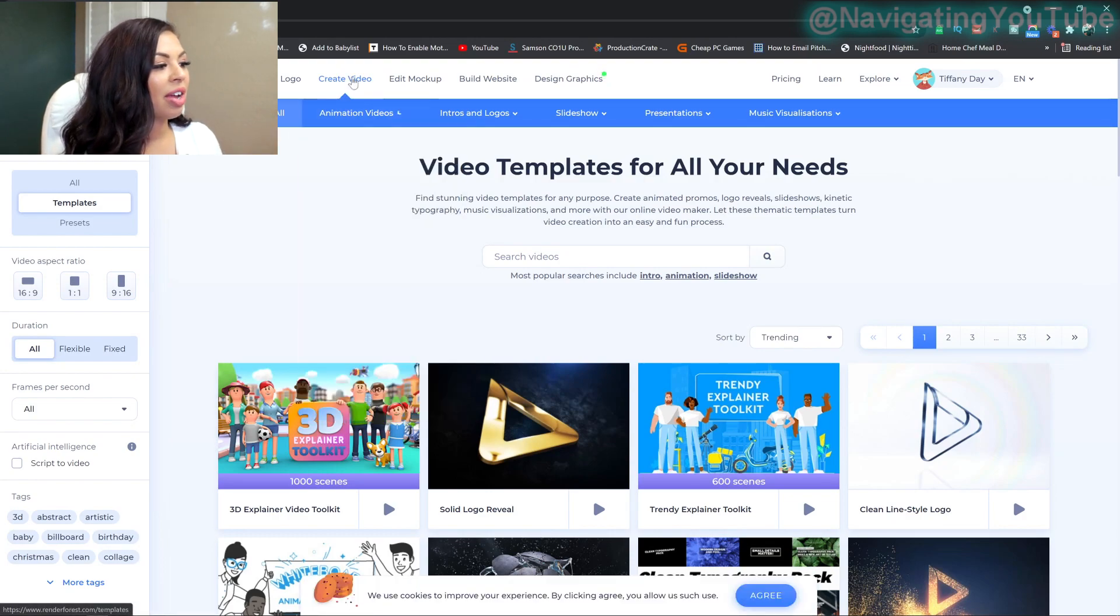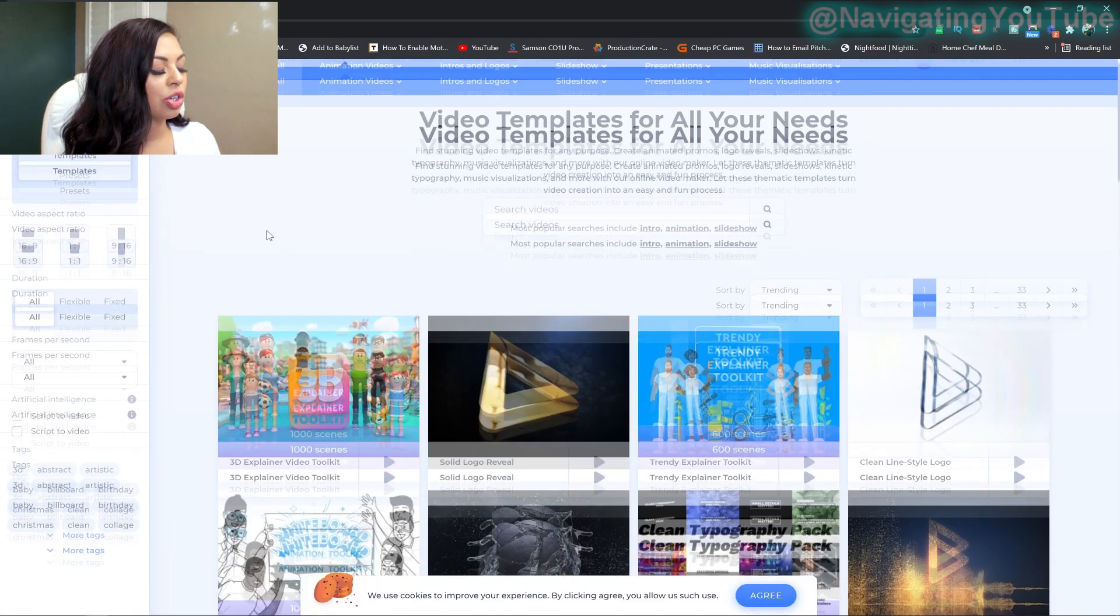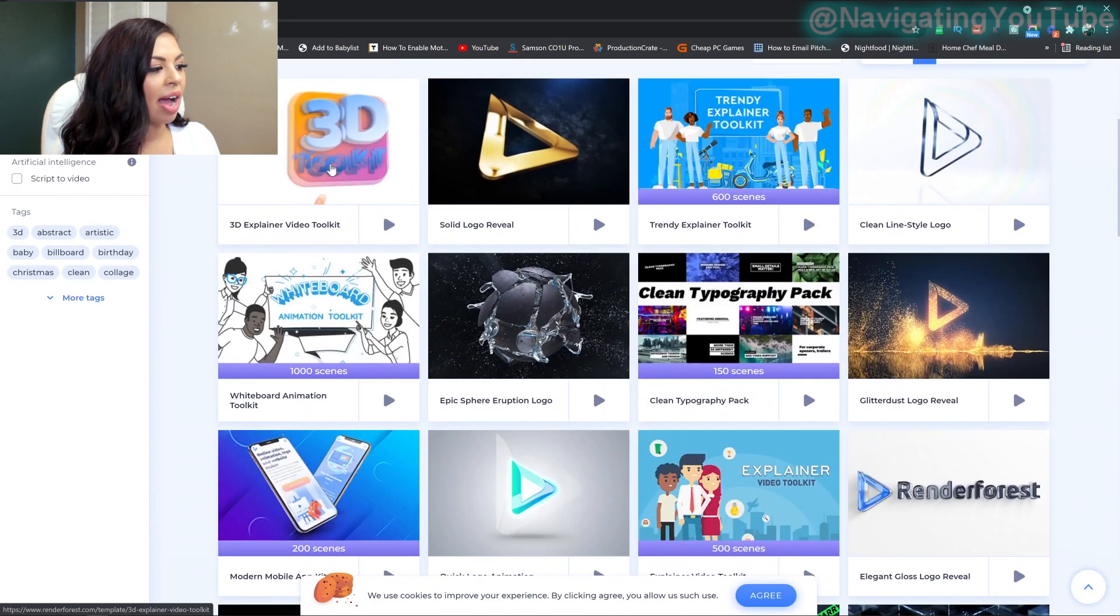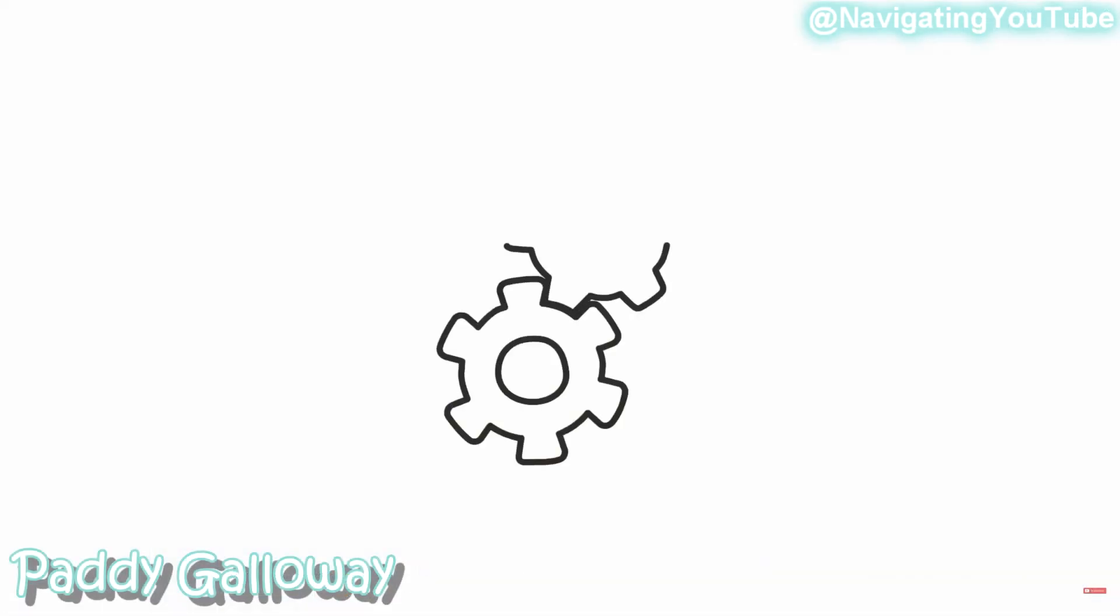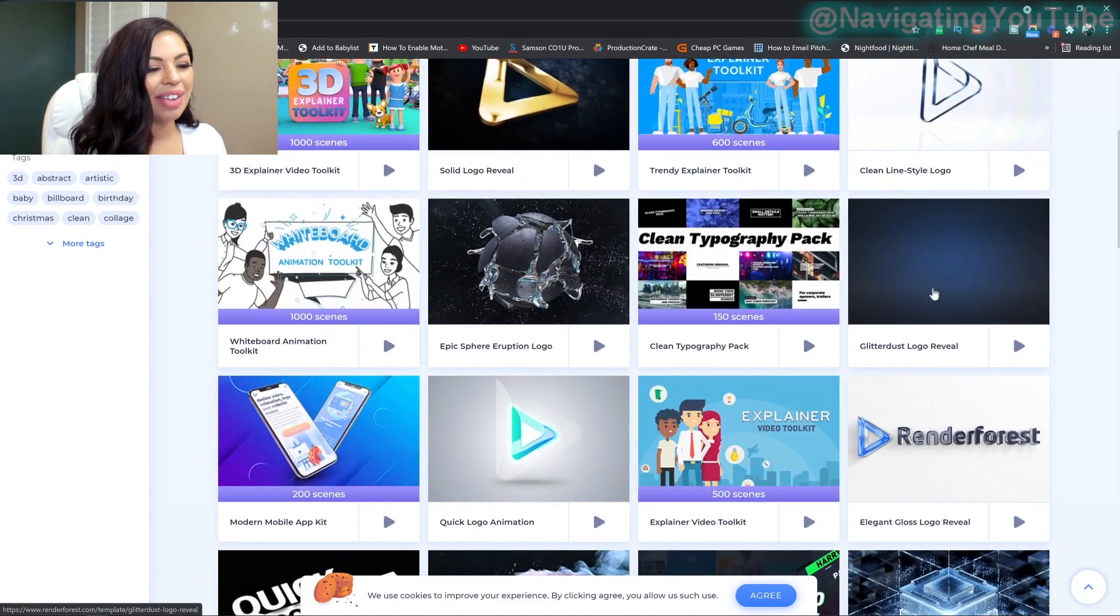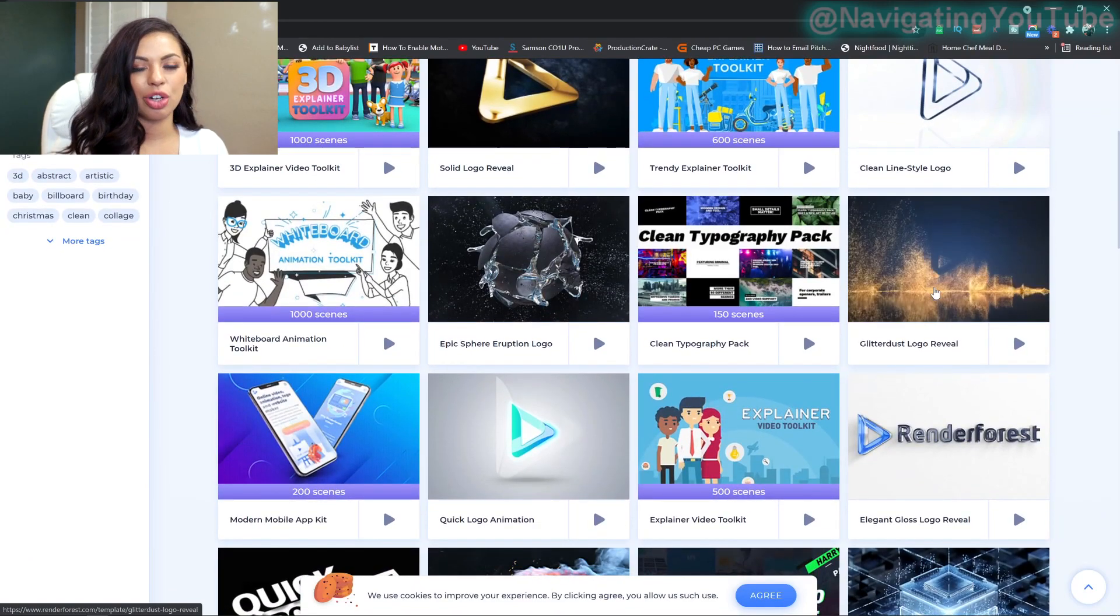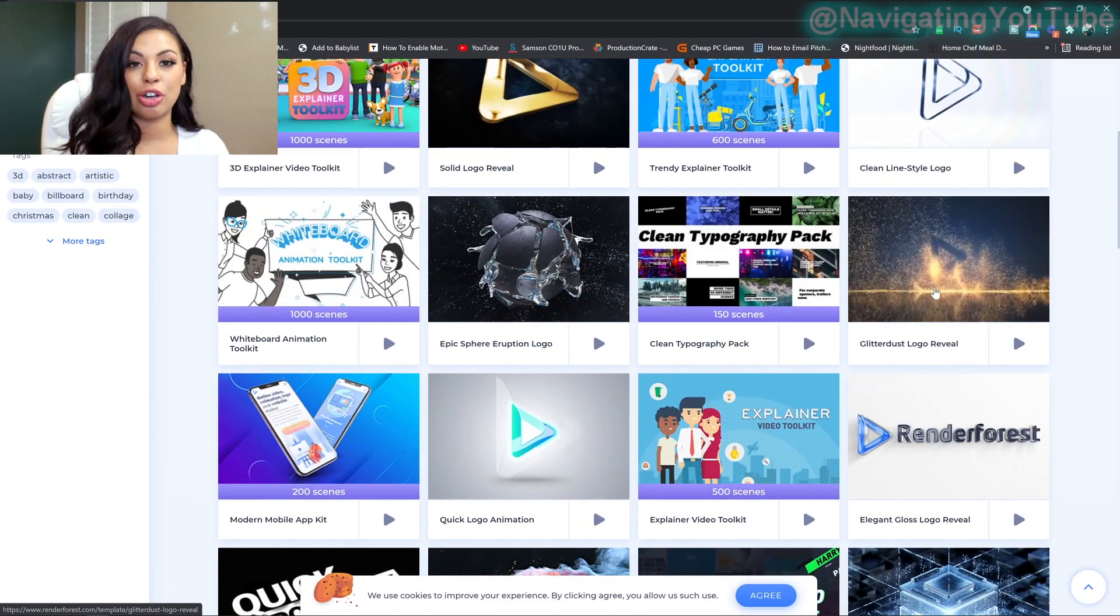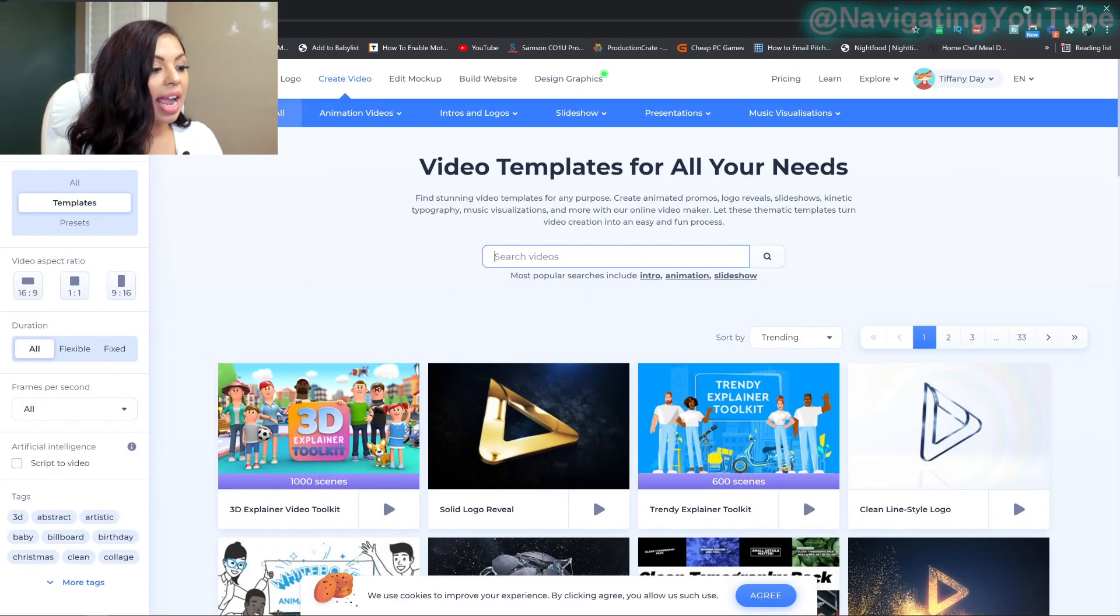From the videos, you can do animation videos here. So they have 3D ones. Have you ever seen those people with whiteboards? I've always wondered how they do this. You can do this on here now. You can even get really cool animated intros, which I'm going to show you how to do the YouTube one that I've created.